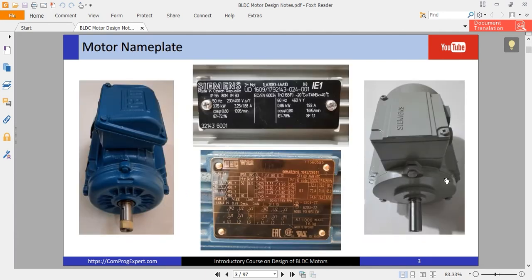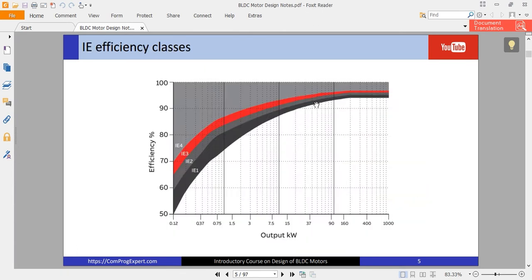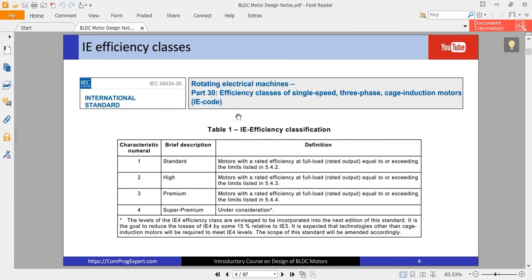The two motors considered here are IE1 efficiency, as you can see on the name plate — IE1. In this standard, we have equations and procedures to calculate the efficiency of every class versus its rating and its frequency. This standard is for single and three-phase cage induction motors.